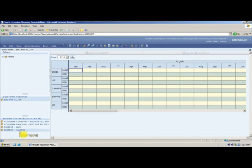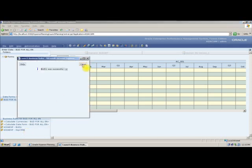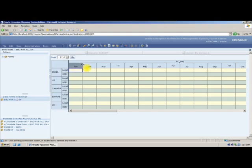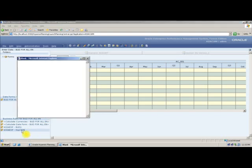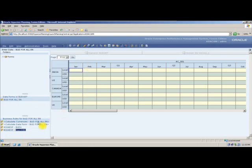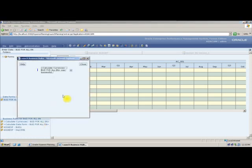Whenever I open this particular webform, I will be able to see the calculation scripts — business rules — attached here. Right now we are discussing only calculation scripts. First I will run the bud1 script, which ran successfully. Then I will run the Bottom Up version script.